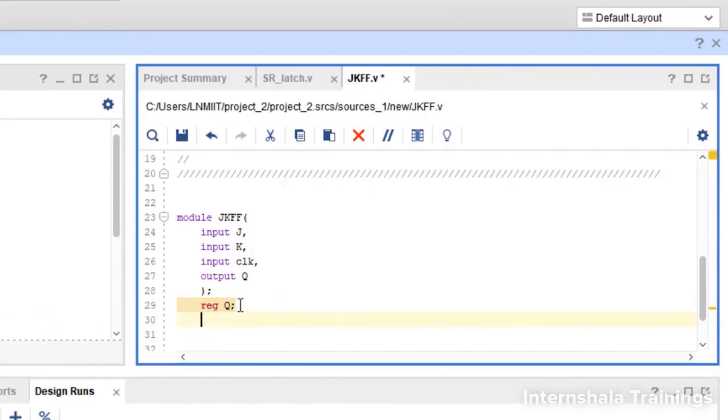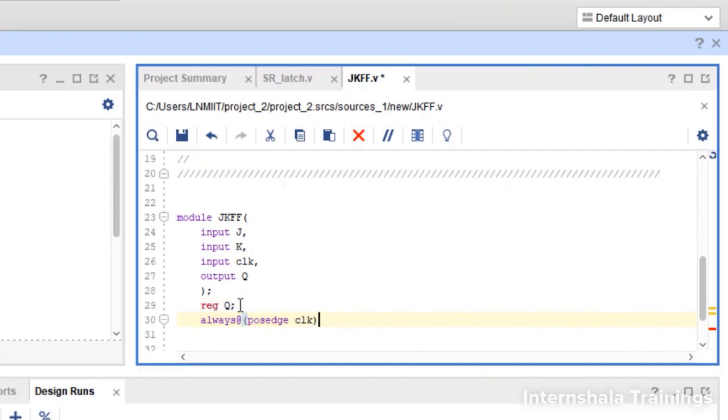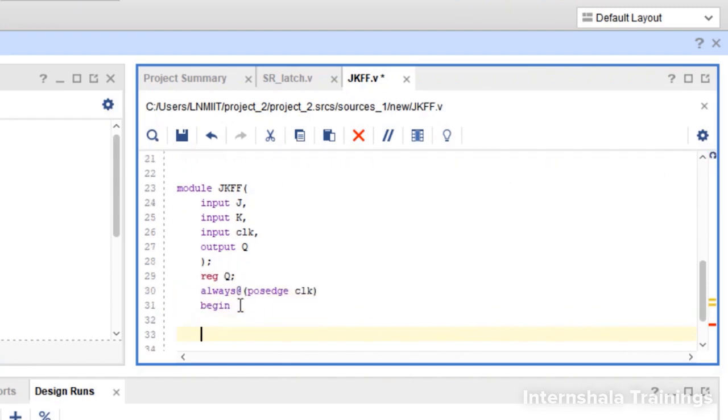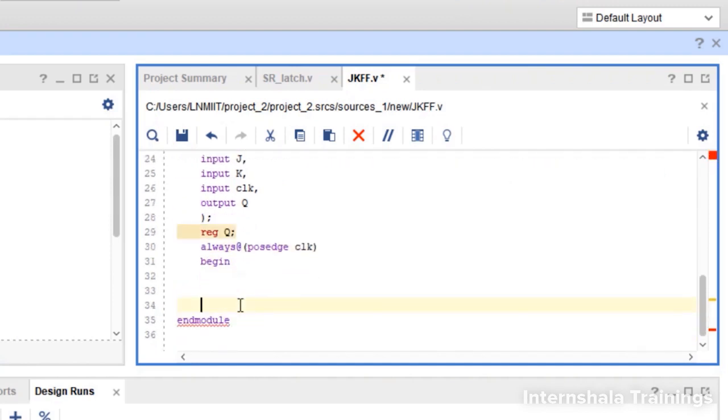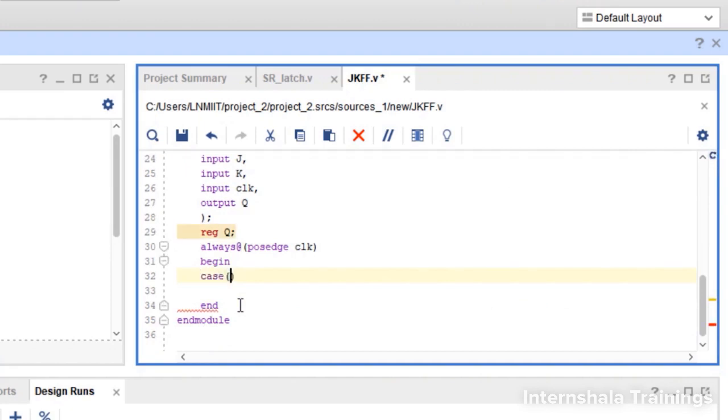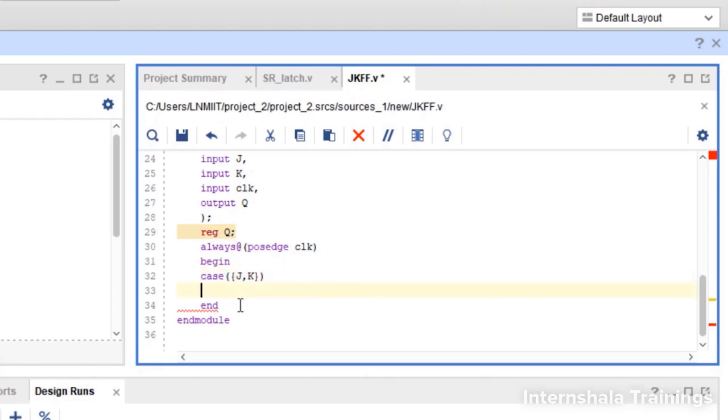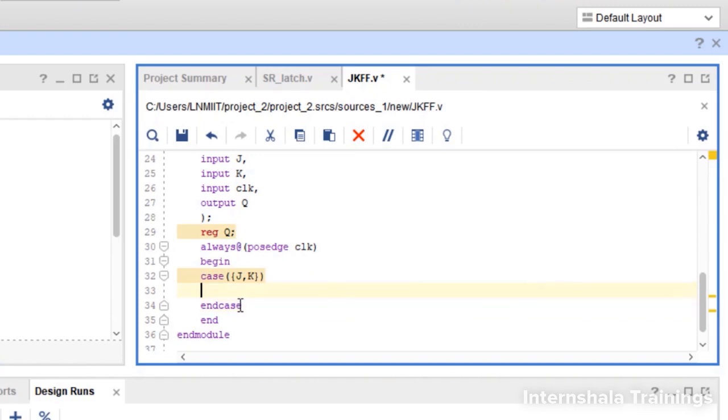Then we say always at the rate, you can choose positive or negative edge of the clock, begin and end. Inside this we are going to write the case statement. So we write case concatenation of J and K. So it will be the concatenation of J and K. First we are writing end case just to make sure that we don't miss it in the end.